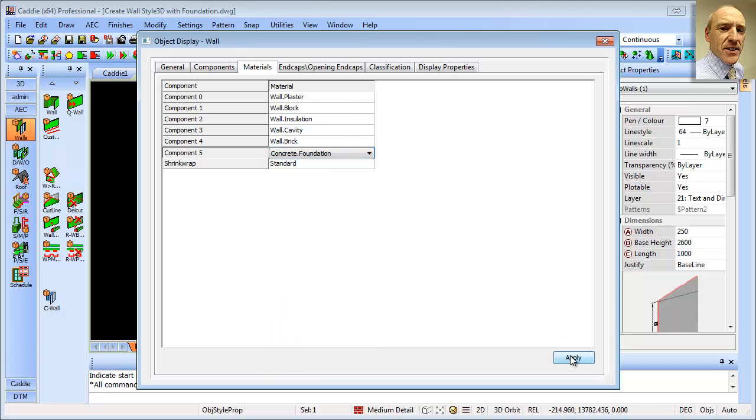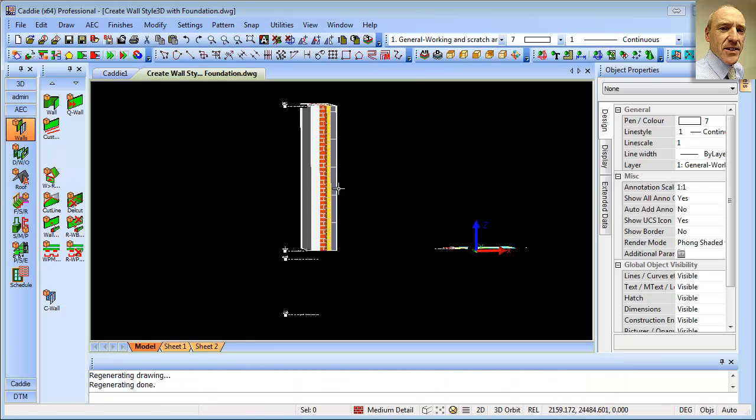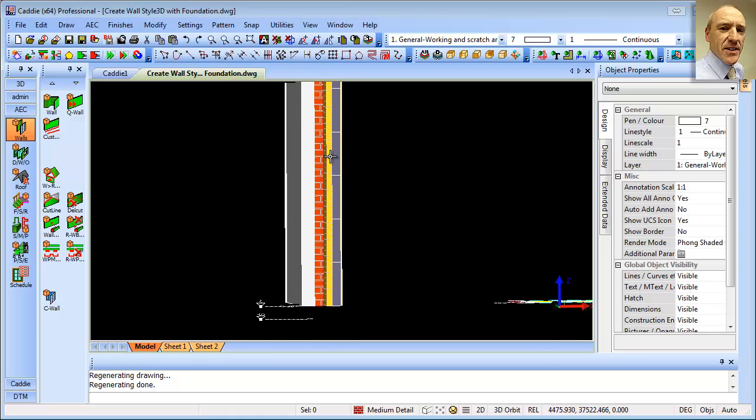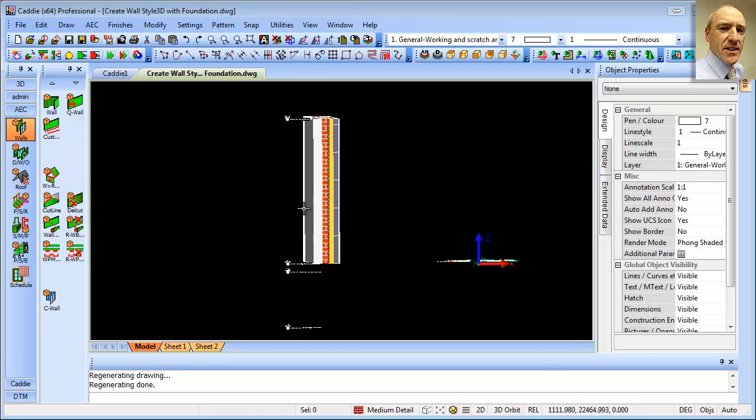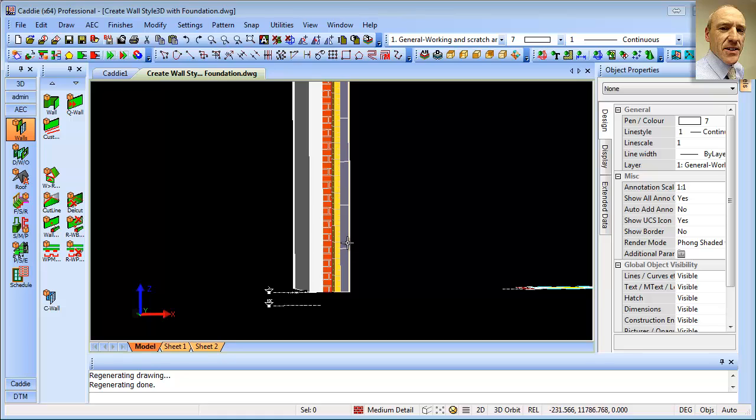and now when we just do a regen, we'll see that we actually have those materials assigned on our wall. Now obviously this isn't looking much like a wall at the moment because we've got the foundation extending the full height of the building, so what we need to do now is to tailor that.